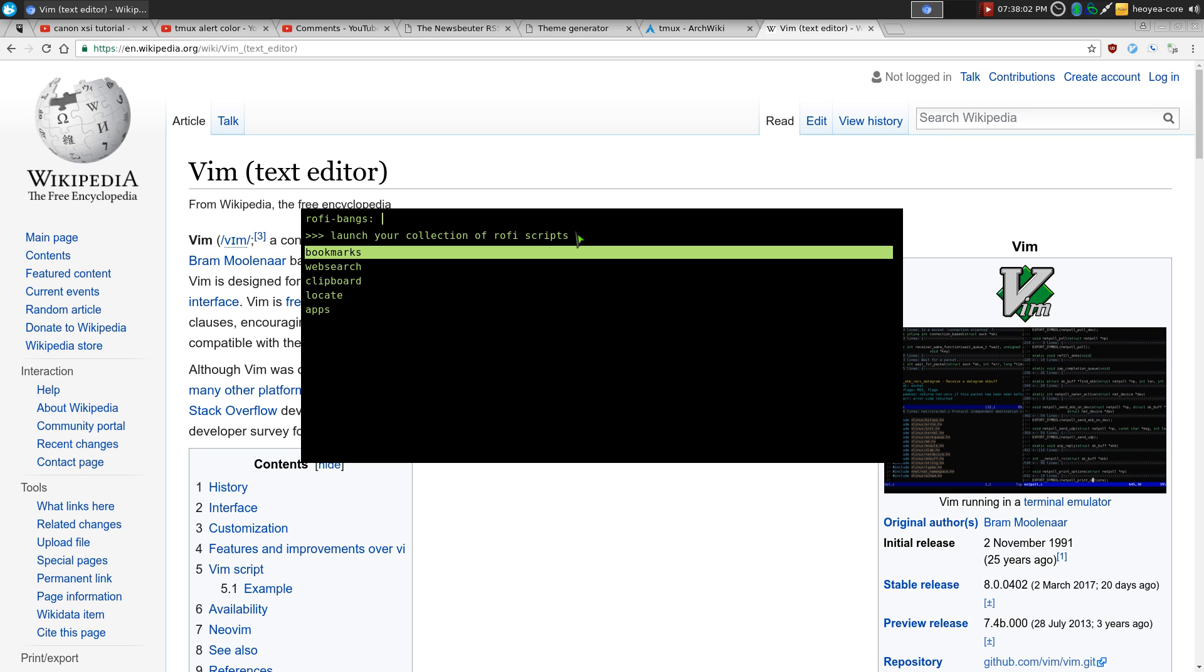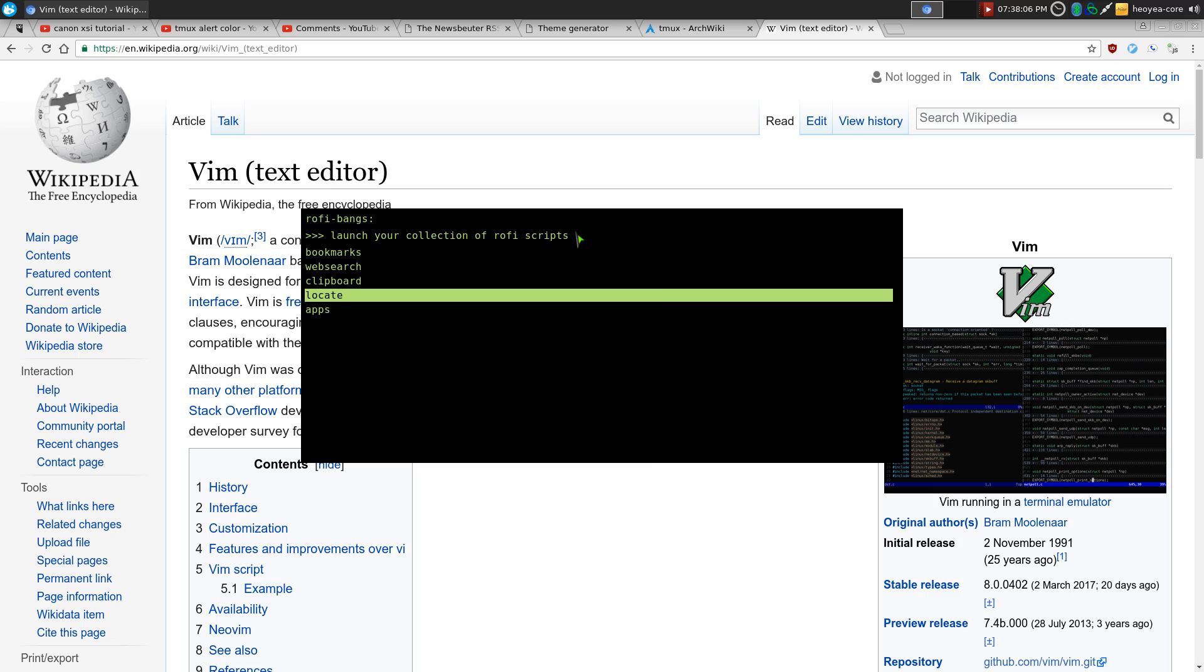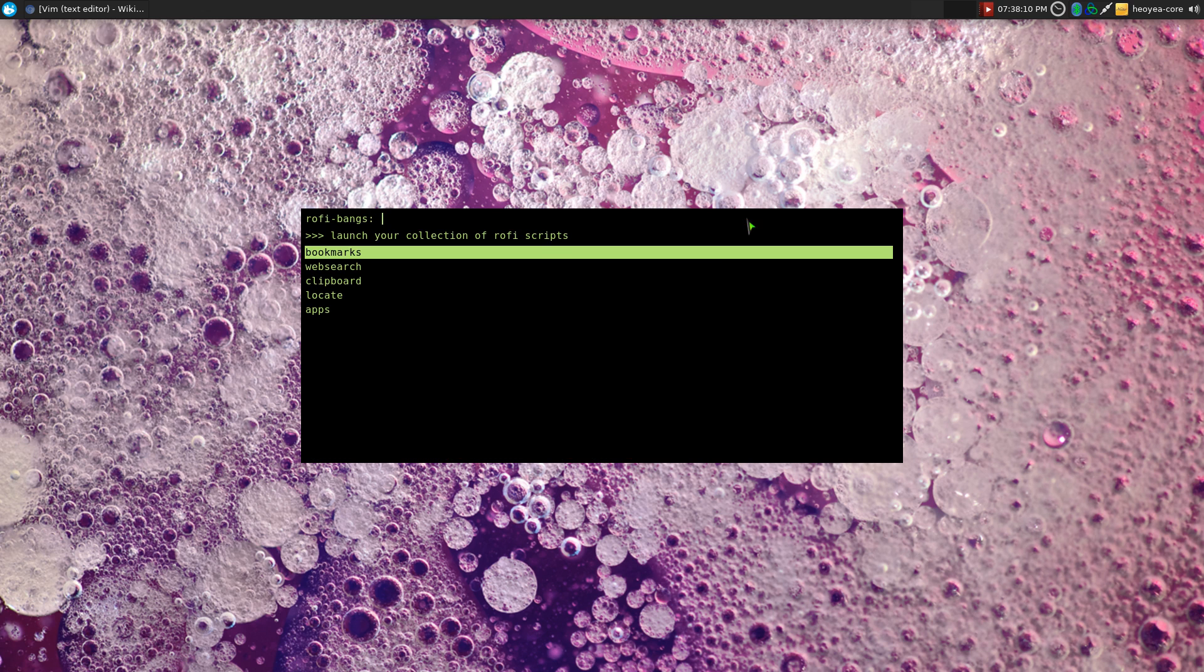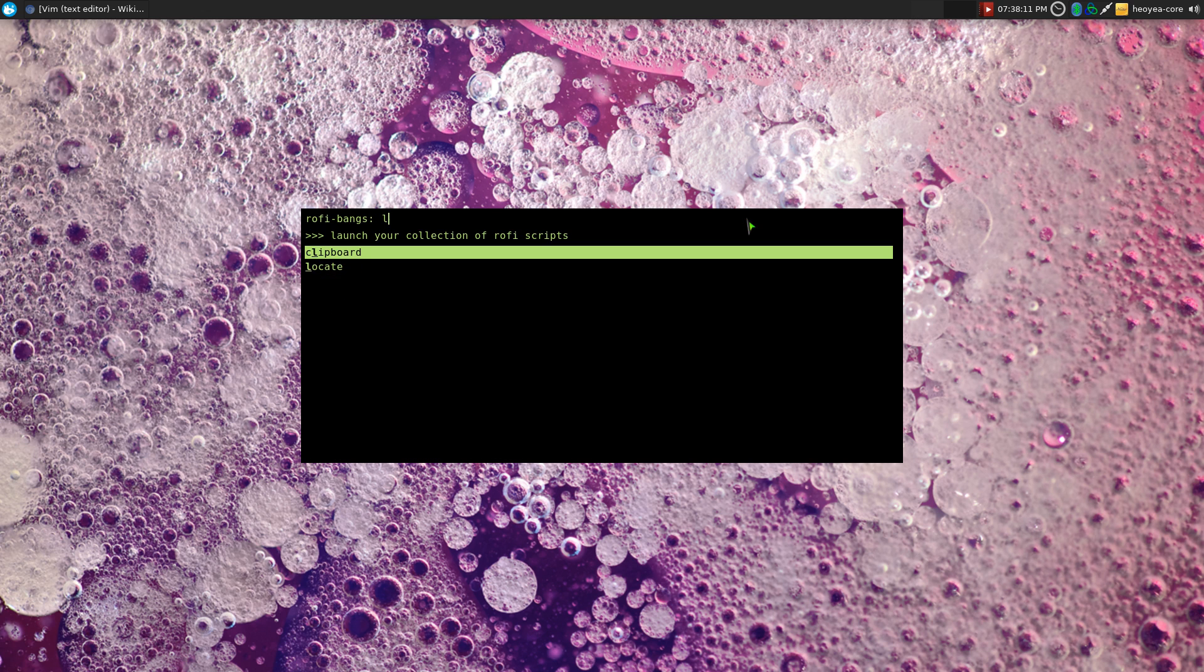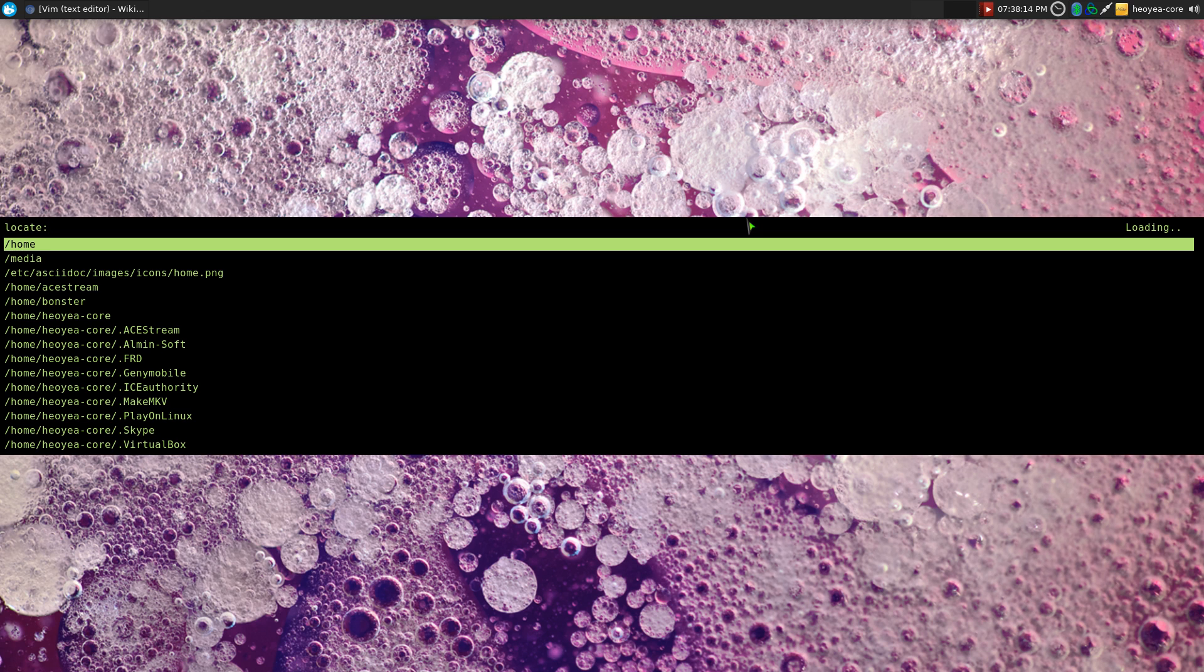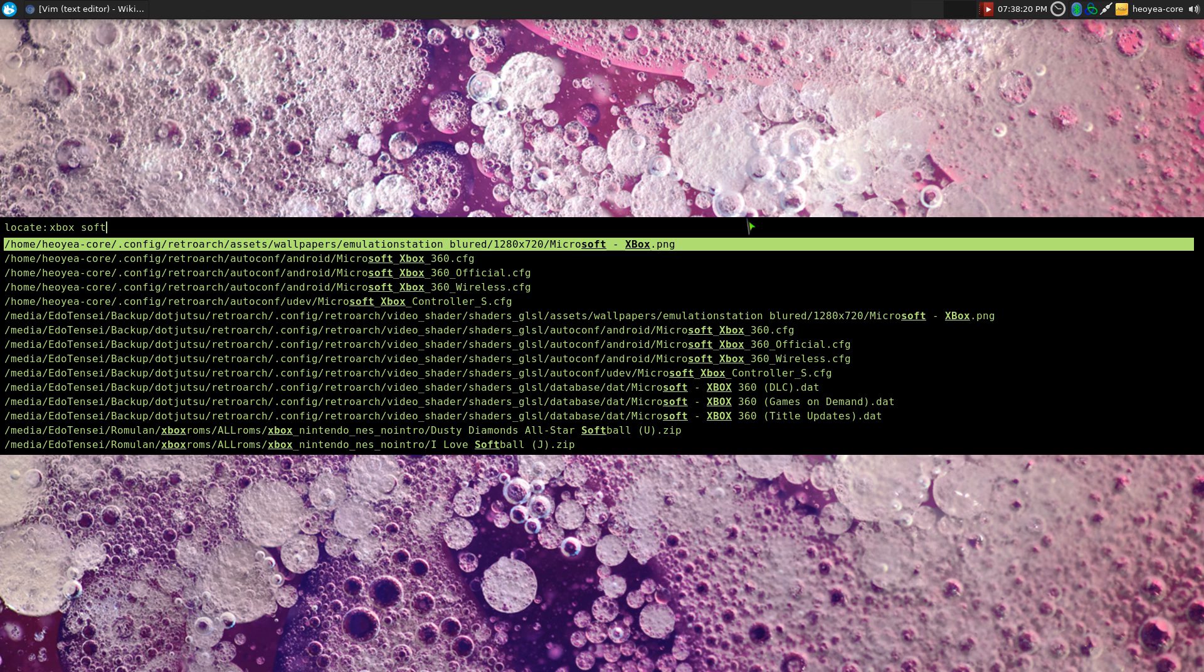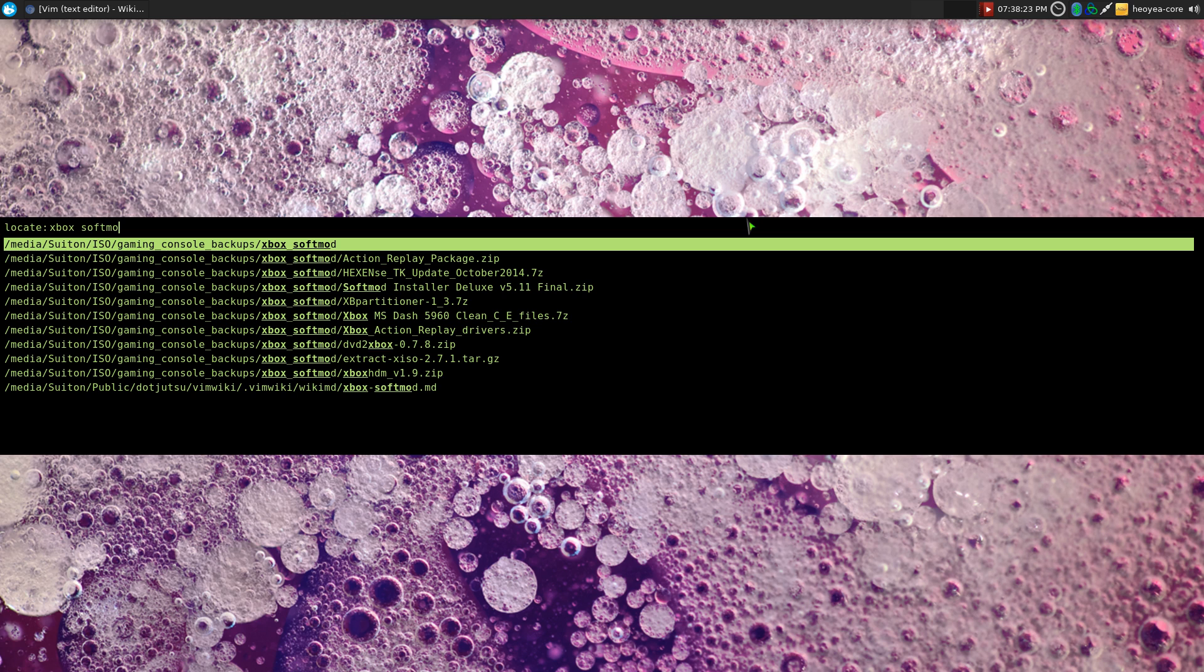Well, the other one, what do we got in here? Let's say I want to locate something in my home folder. Let's close out of this first. So if I want to locate something, I do locate, alright, hit enter. And what are we looking for? Let's say I'm looking for, I think I have some Xbox stuff in here, soft mod. What the hell is that? There you go.